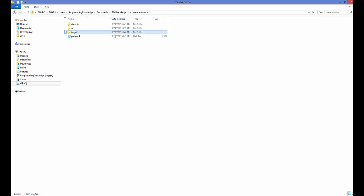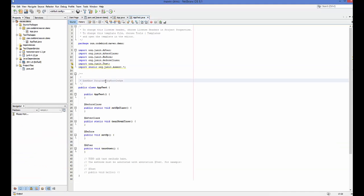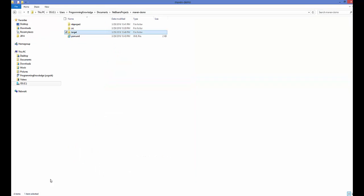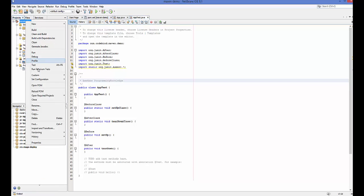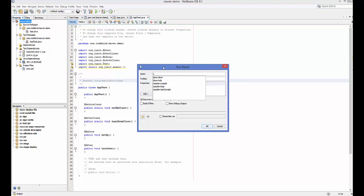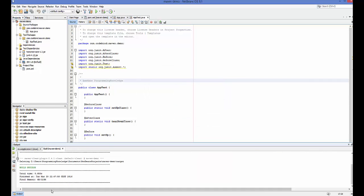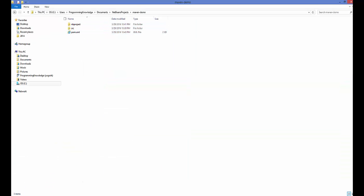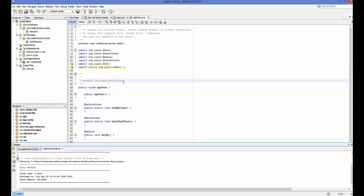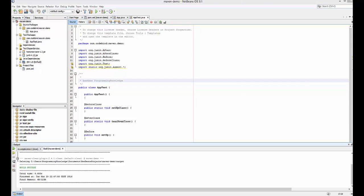Inside the target you also have test classes, surefire classes, maven-archiver and other things to learn later. But in this video I just wanted to show you how to create and build a Maven project. If you run the 'clean' command — go to Custom Goals and write 'clean' — the target folder will be deleted once the command is successful. I hope you've enjoyed this video. Please rate, comment, subscribe, and bye.